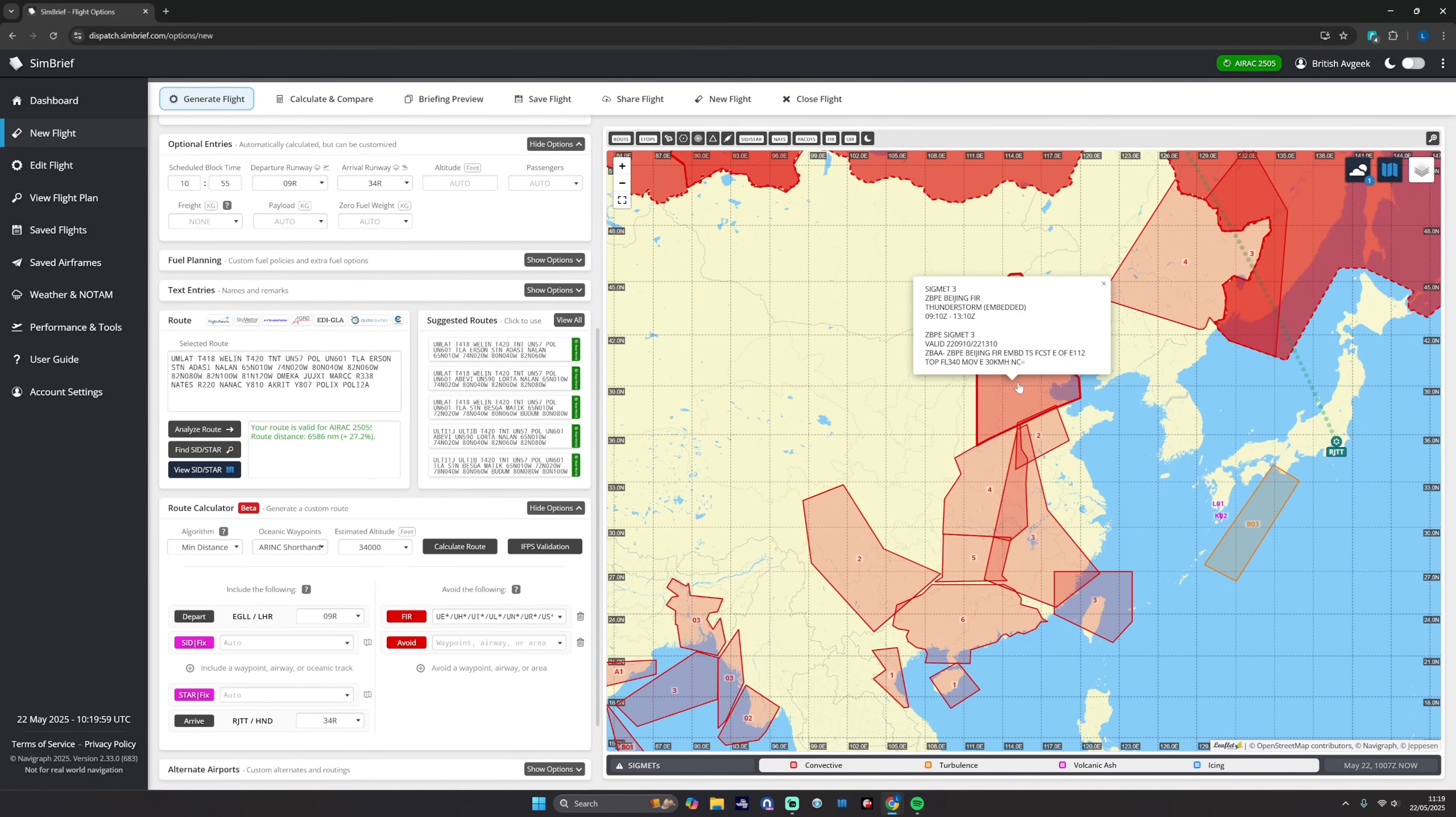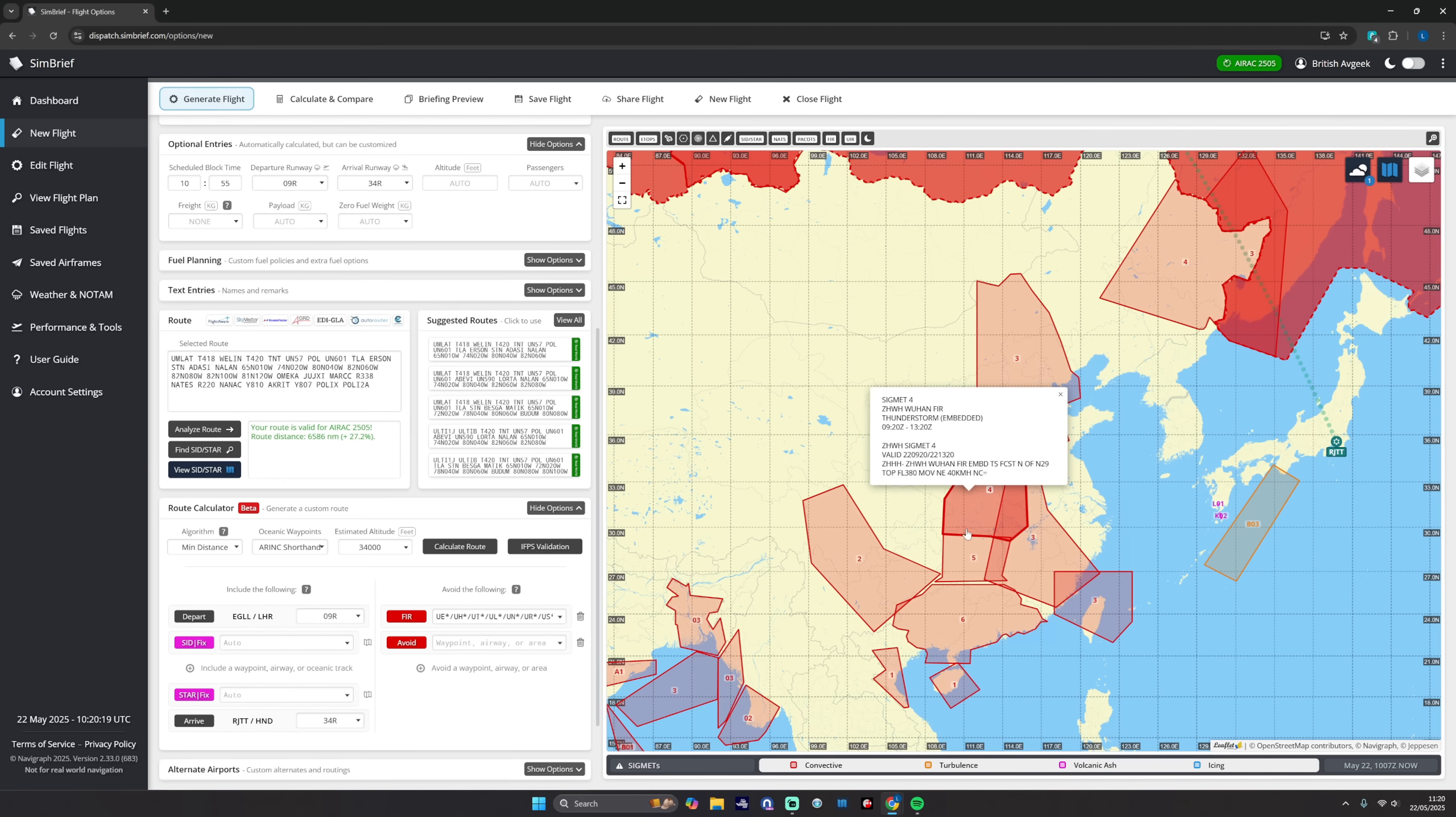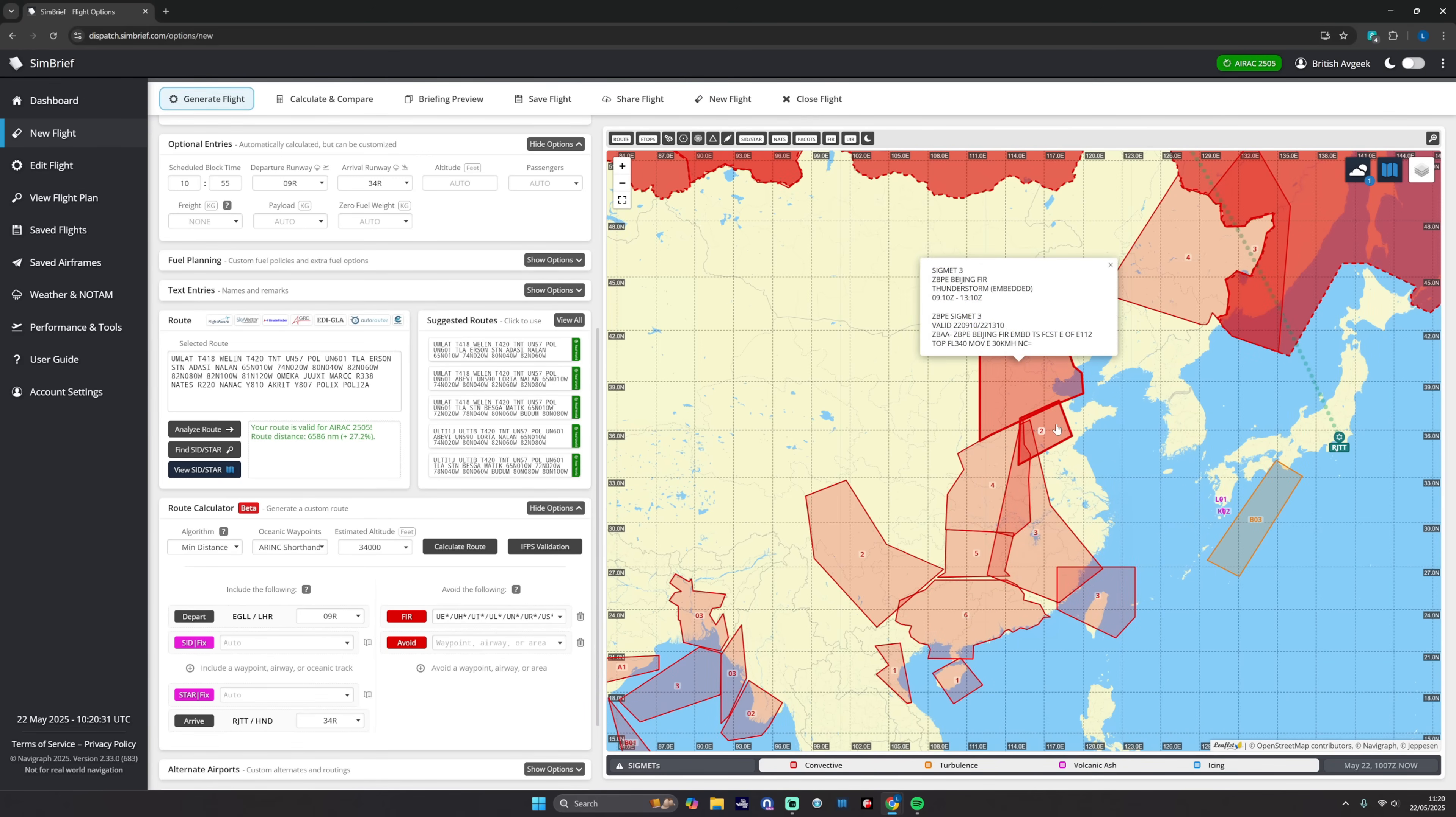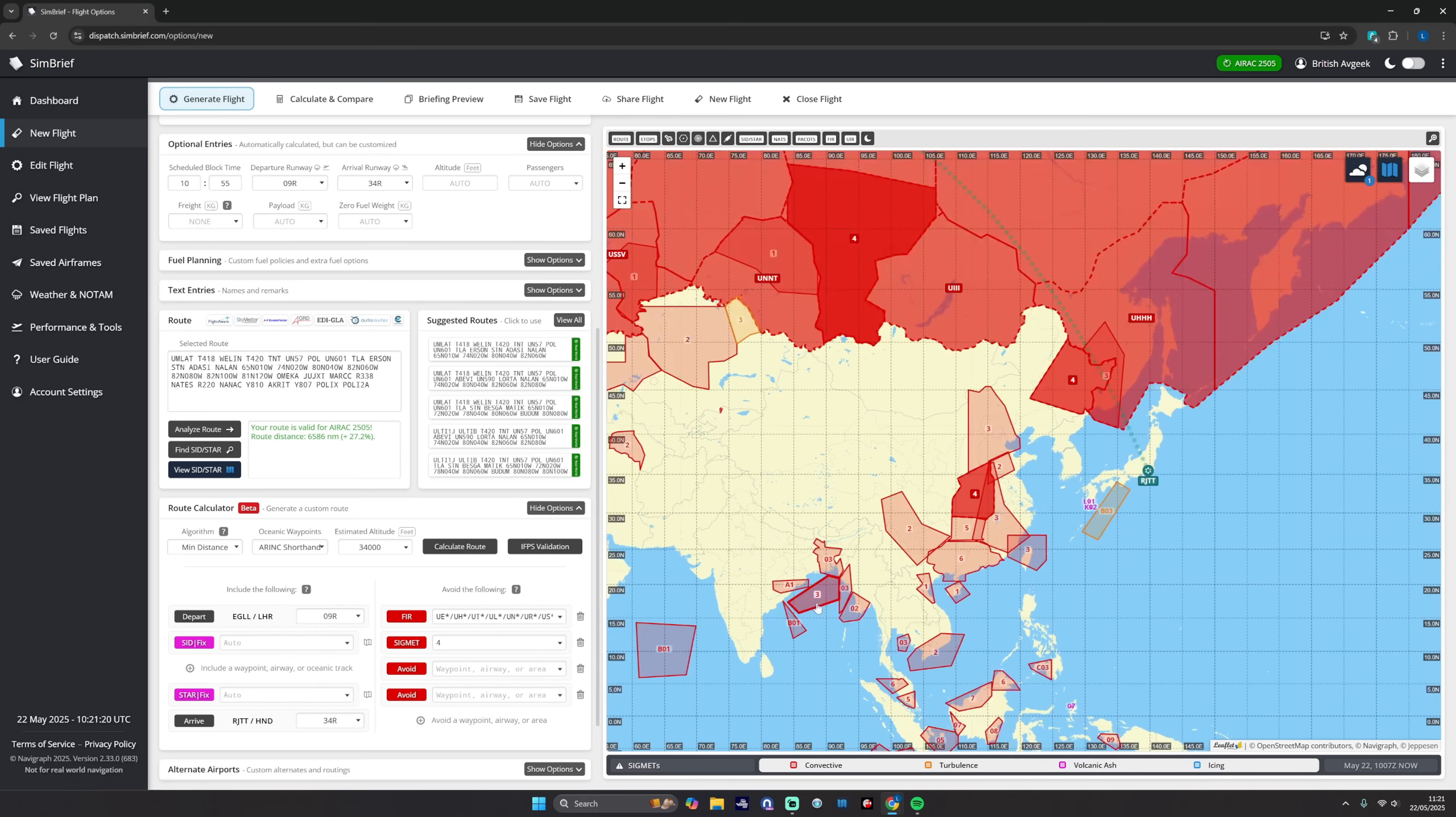You can click into it and see the sigmets. Thunderstorm embedded, and you can kind of read through that. Tops at 340 moving east, tops at flight level 270, tops at 430, tops at 380, 500, 520, and 450. So actually these ones down here might be ones we actually want to avoid, but we would be happy to take the risk in flying through potentially sigmet 2 and 3. Right, so what we could do is say right, we want to avoid 4, and we could isolate that sigmet like so. Now note that there's a lot that say 3, right?